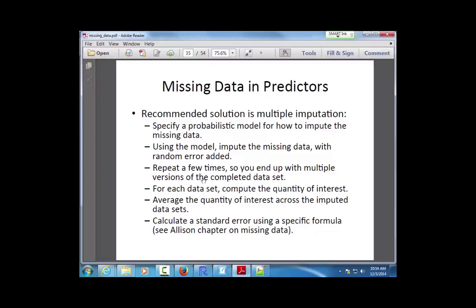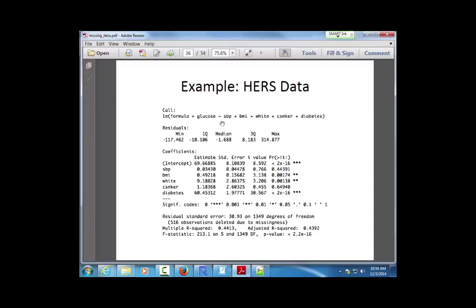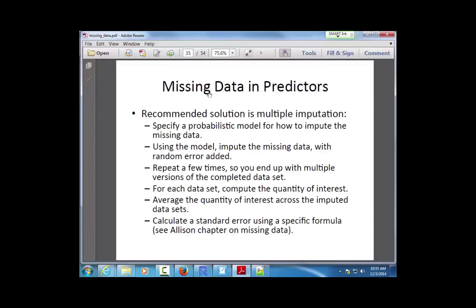That's where multiple imputation wins over single imputation — you do this many times, typically 5 to 10, each time adding different random error to get a new completed dataset. For each imputed dataset you do your analysis of interest and get coefficient estimates and standard errors. So you wind up with five to ten completed datasets, each analyzed separately.